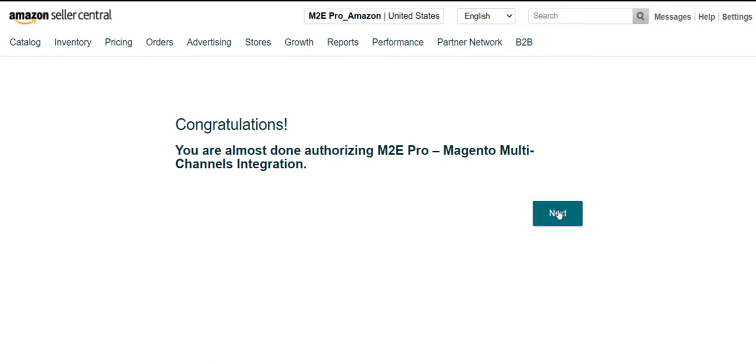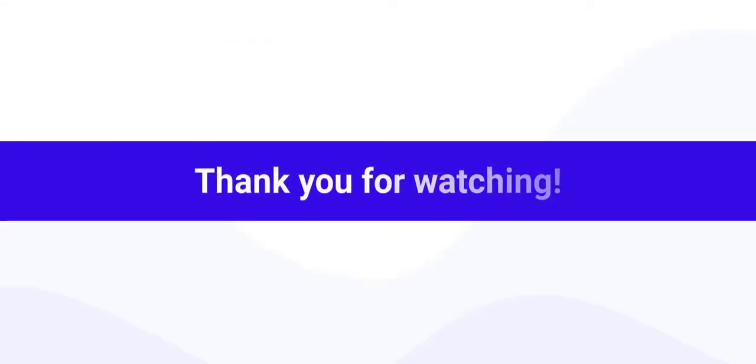That's it! You successfully linked your channel account with M2E Pro. Now, to start working with the extension, you will need to configure some general settings and create the first listing. Find out how to do it in our next tutorial.